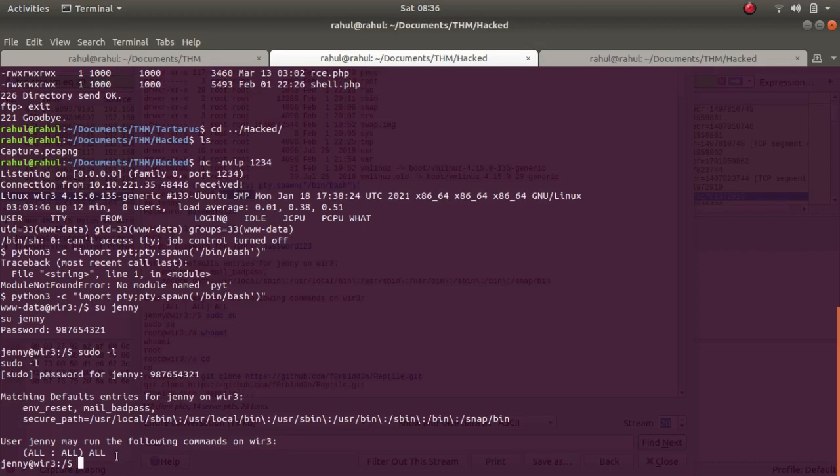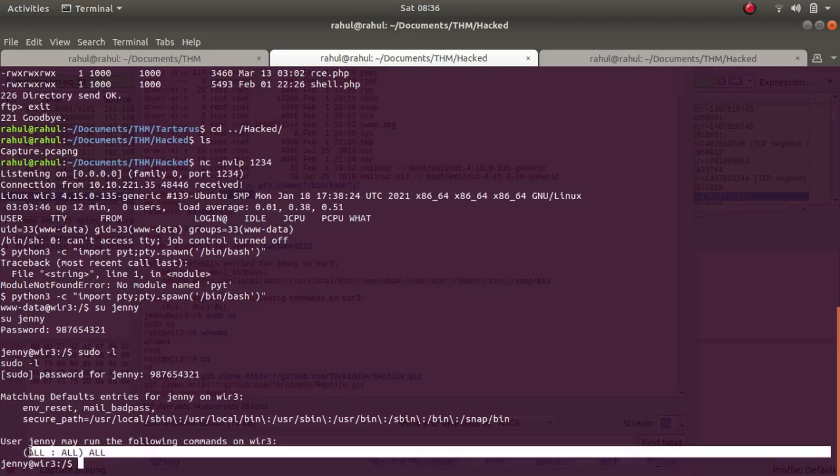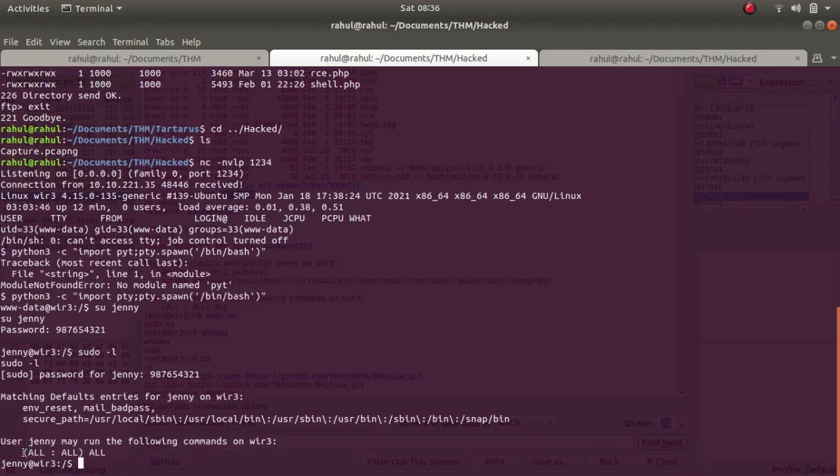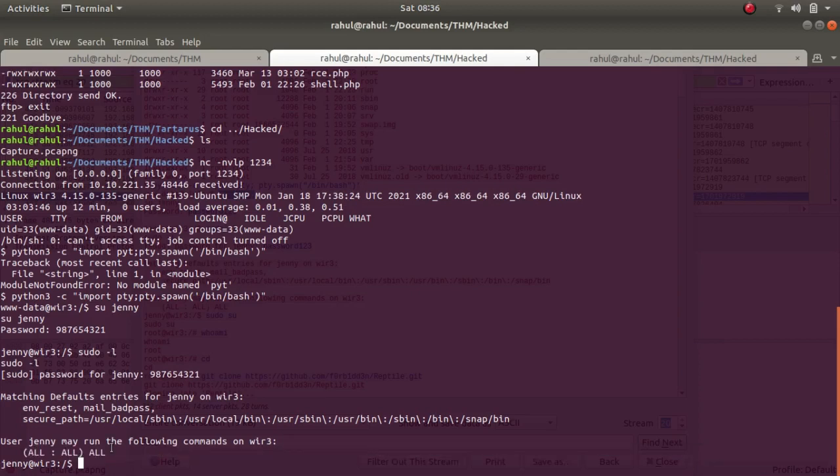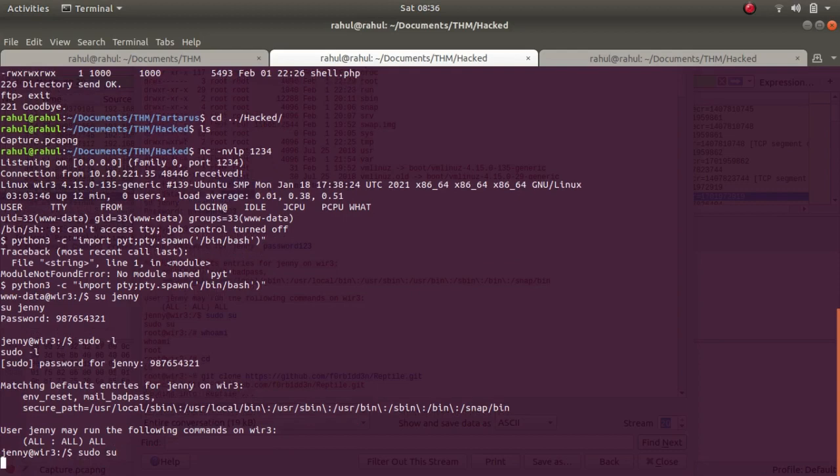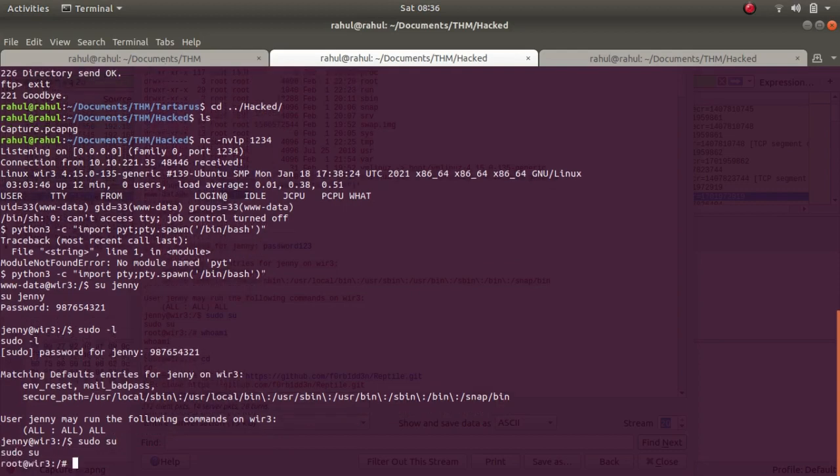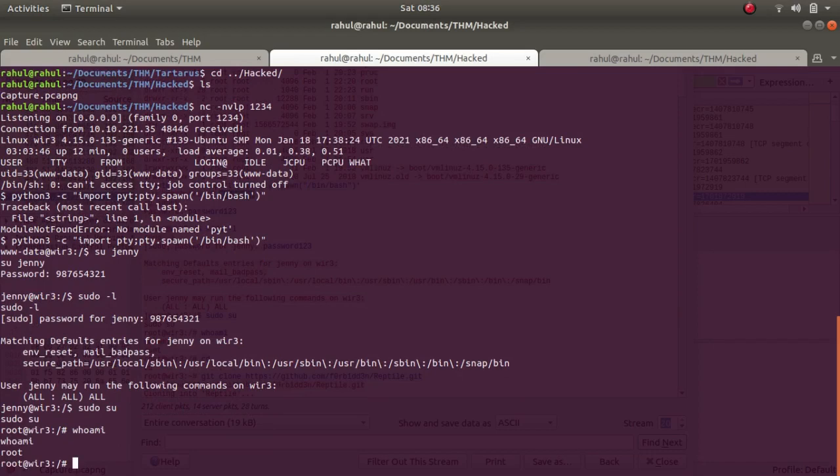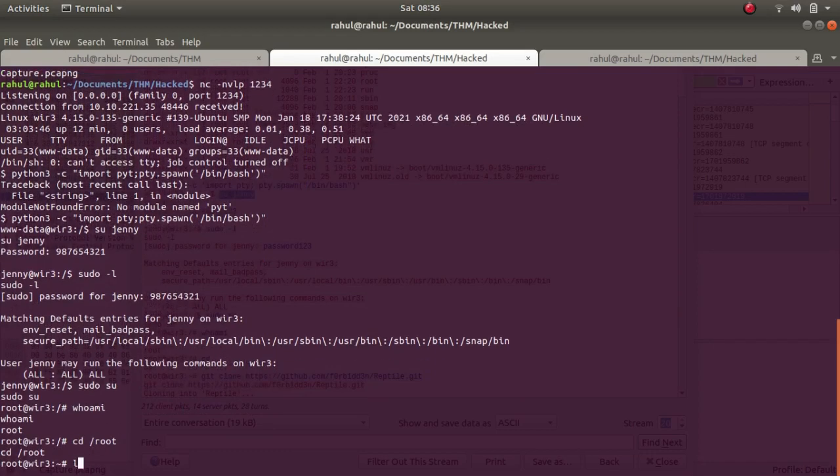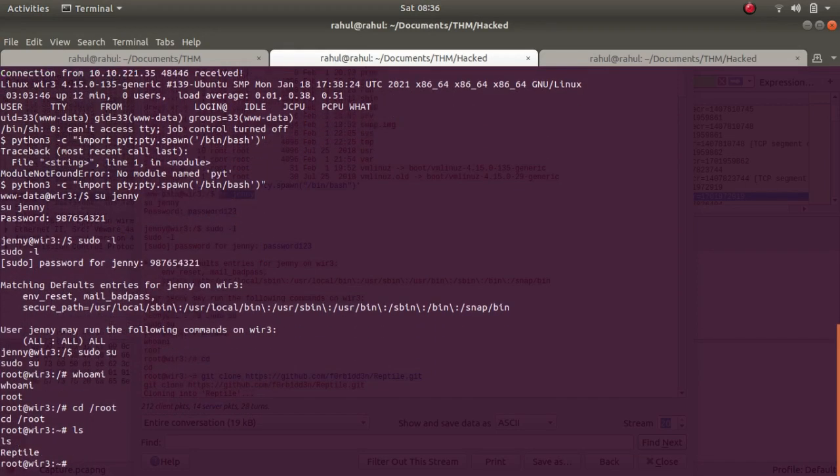987654321. And the same thing, the user doesn't seem to have changed anything over here. We have everything available to us and we can run it as root. So let's type in sudo su. And we are entered as root. So whoami? I am root. So let's go to /root, ls, cd reptile.